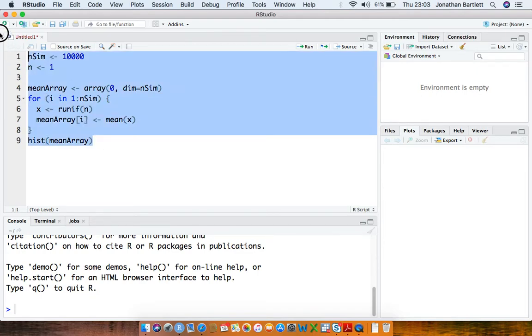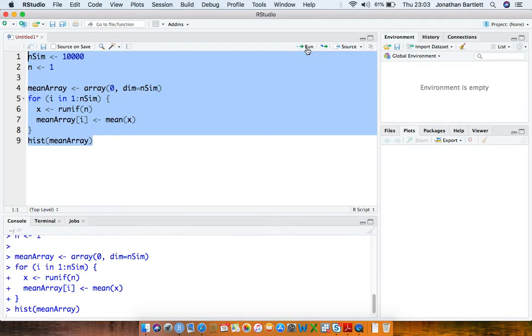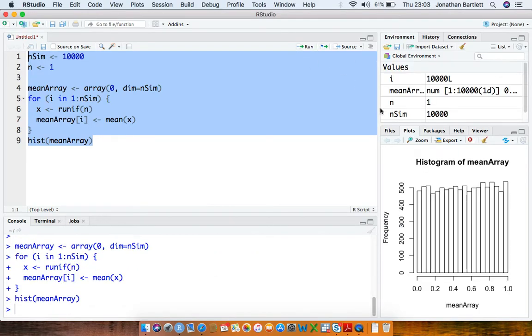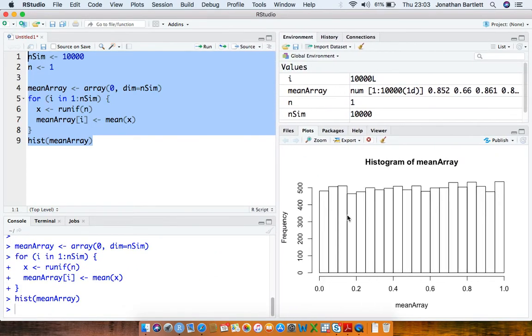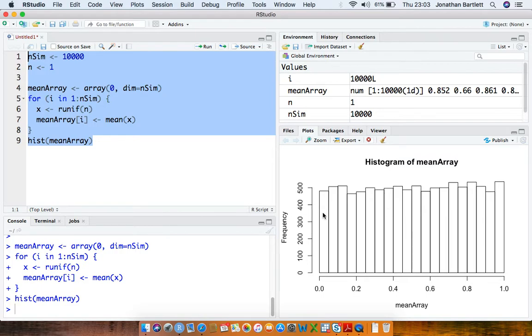So if we run the code like this, we should obtain a histogram which essentially looks like the uniform distribution. Because our sample mean is equal to just a single observation from the uniform distribution, and so we shouldn't be surprised to see a histogram that looks like this with a uniform distribution.